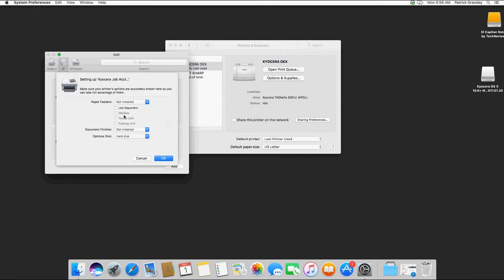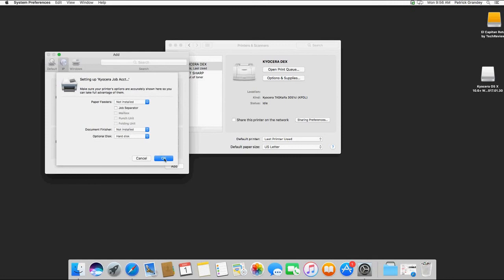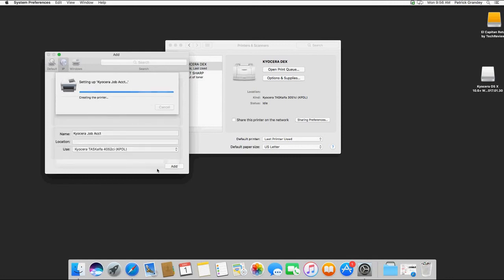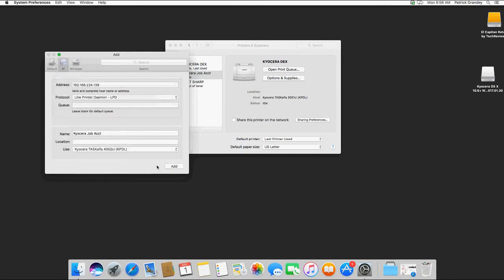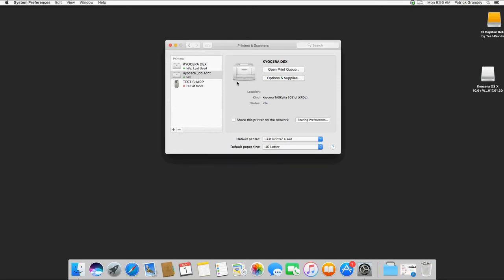It'll ask you to configure it with whatever paper feed options it might have, and Finisher and Options. Hit OK. It's now been created.